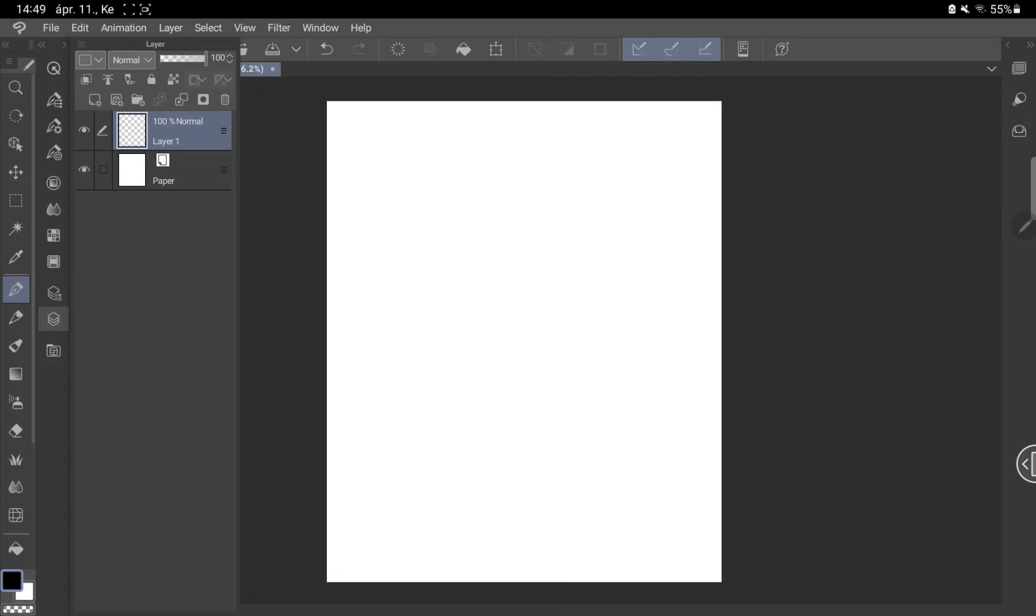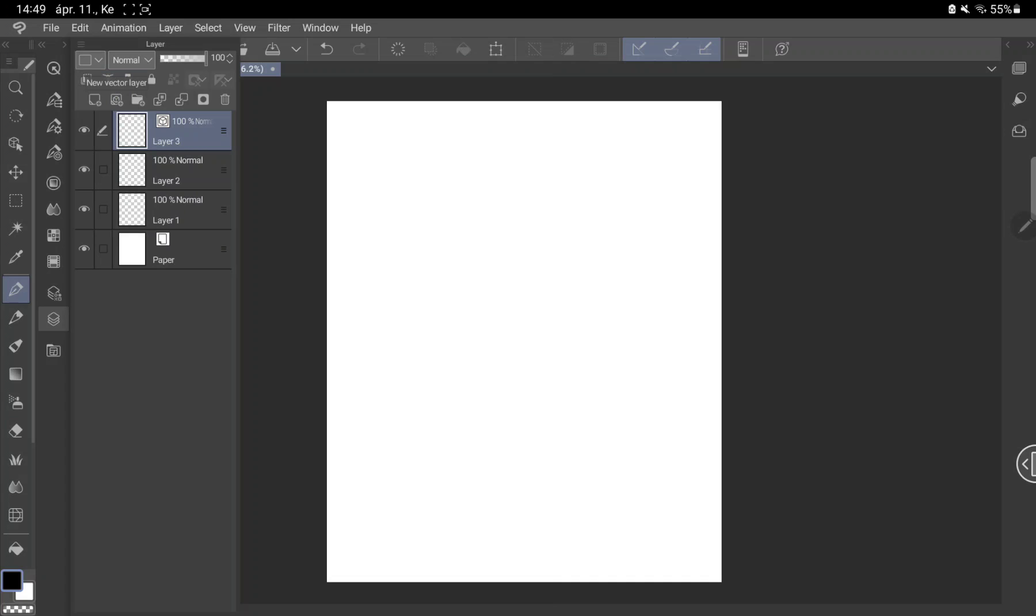In the upper part of this you can choose whether you want a normal layer or a vector layer. This is the normal or a simple layer and this is the vector layer.